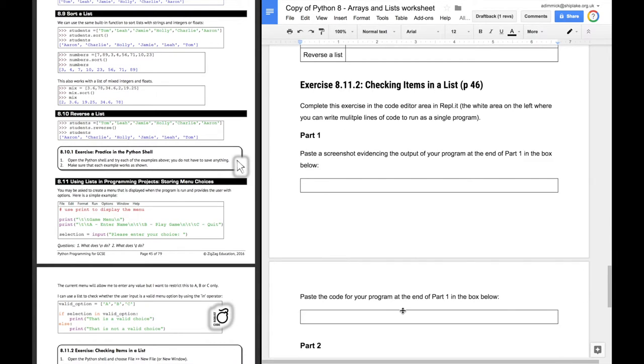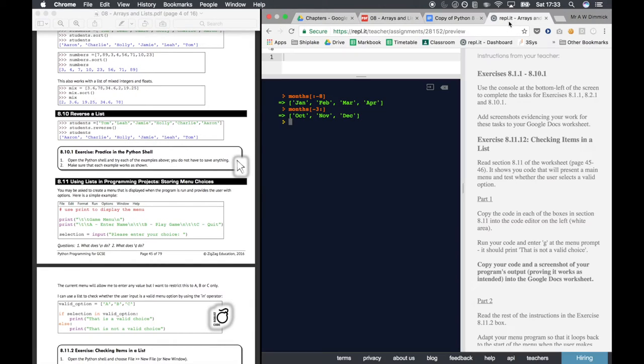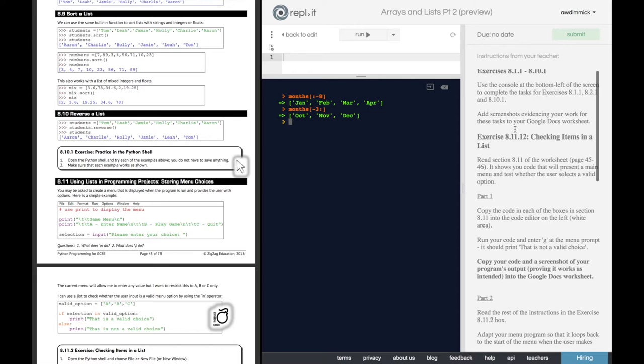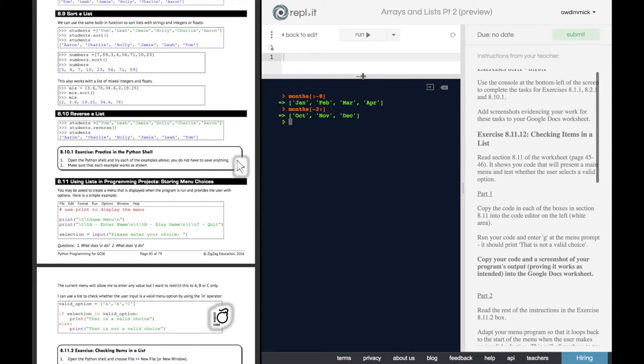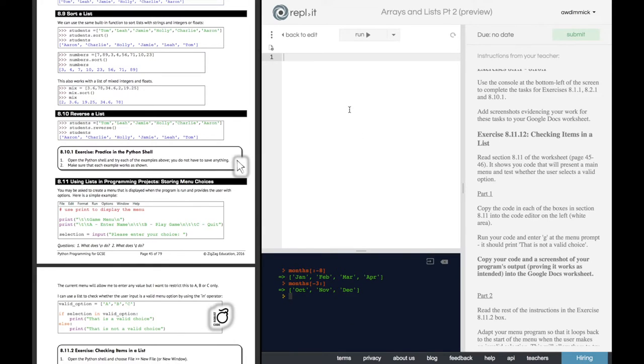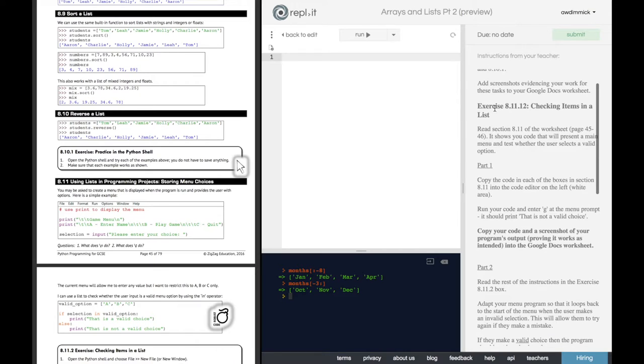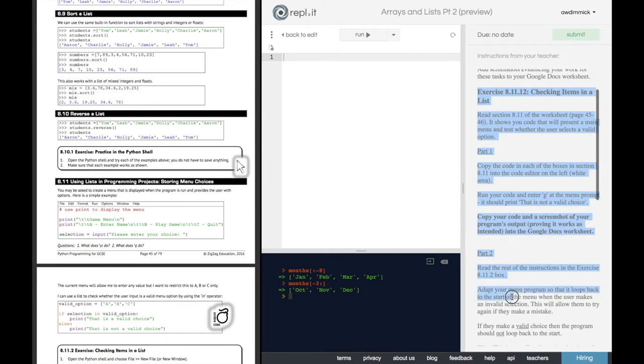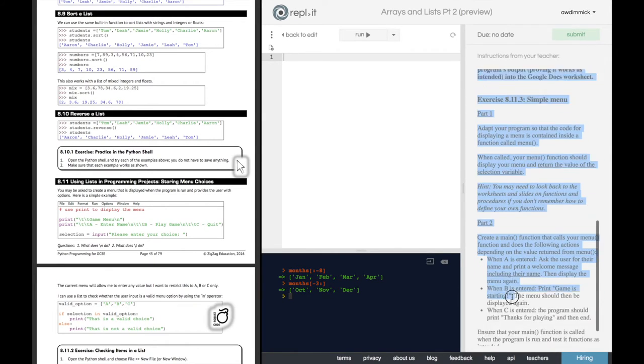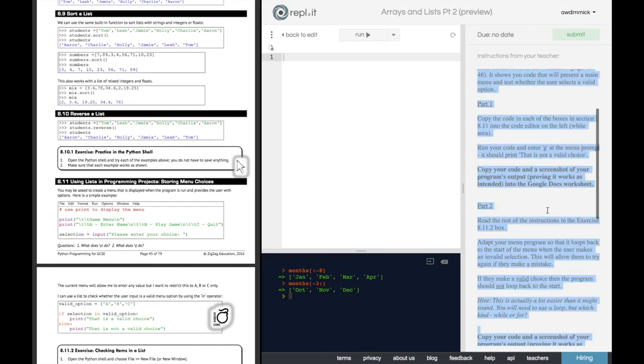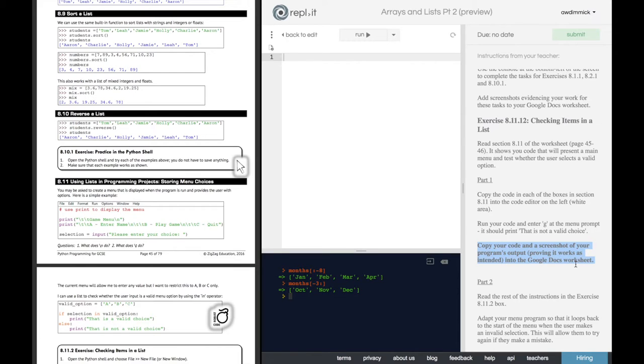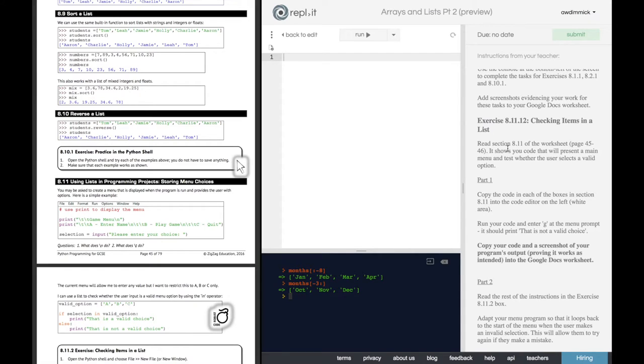Once you've done that, then we actually have to go into Replit. And you're going to be following, rather than doing things directly in the console, you're going to be writing code following the instructions from there to the end. And at various times, you will have to copy your code and screenshot your program's output and put it into Google Docs. Because as you work through the activity, you are going to be changing the code. So you'll write it once, get it working a bit, screenshot it, then you'll go back and you'll amend it, fix it,